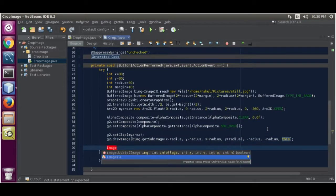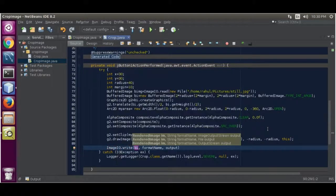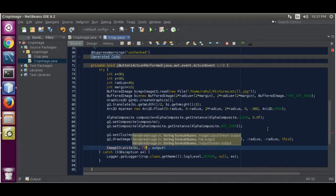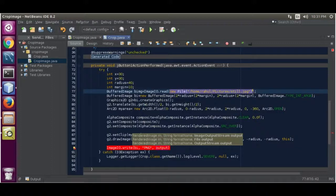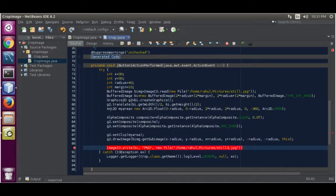Now use ImageIO.write(). Pass the bitmap, format name as 'png', and the output file as a new PNG file. Copy and paste the path, changing the name to '3' since we already have an app that generates '2'. Close it.